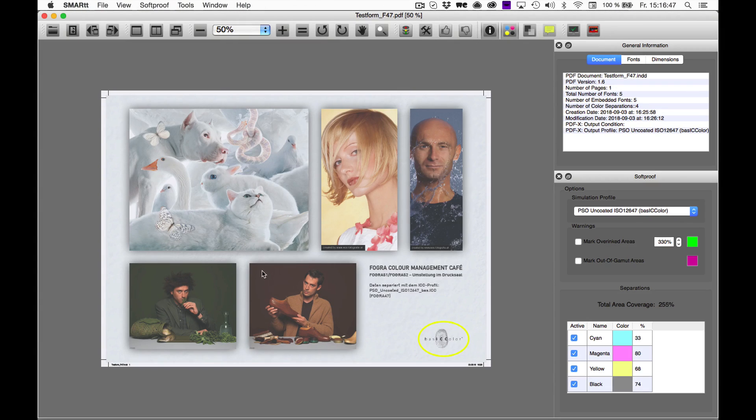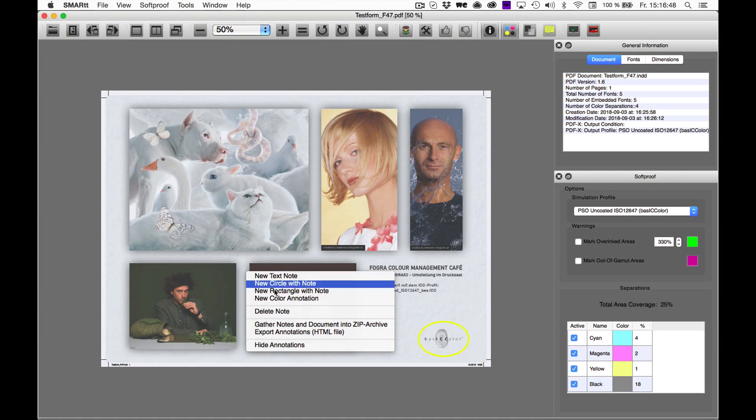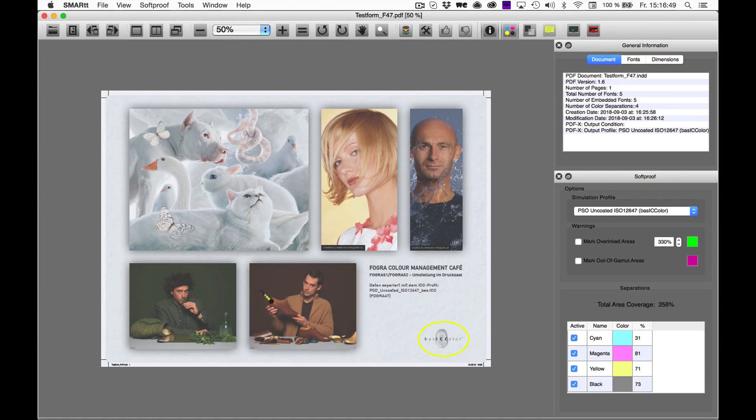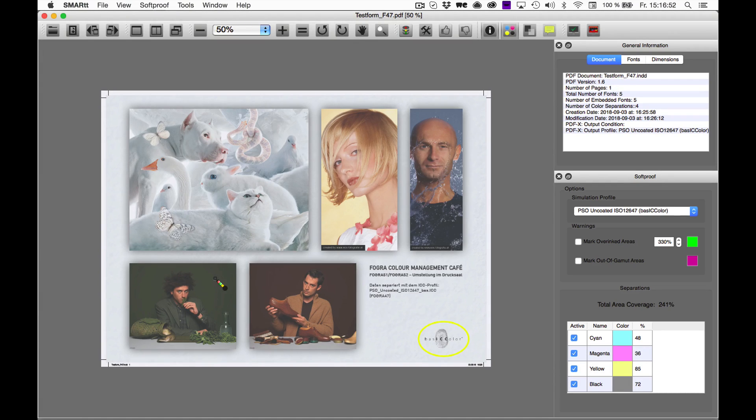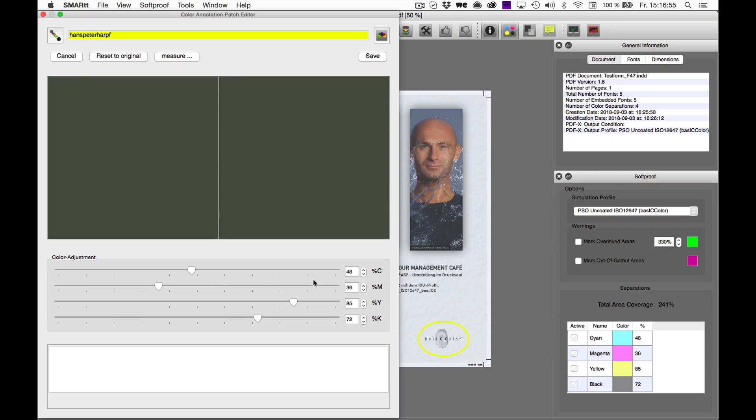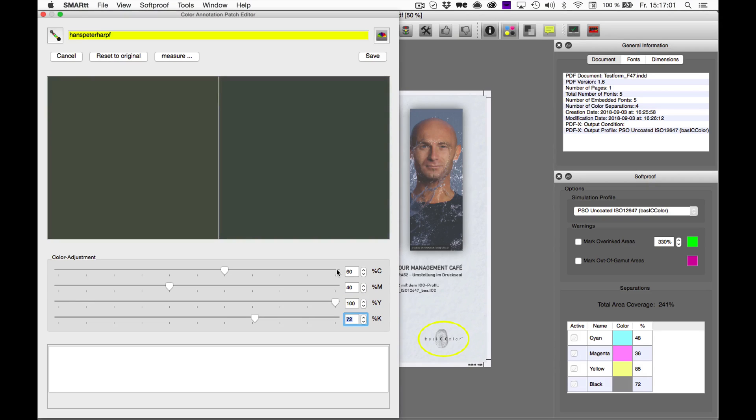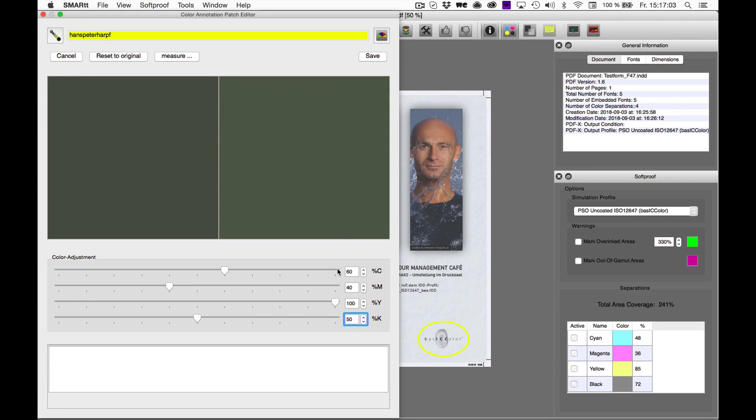To place a color annotation, right-click again, select Color Annotation and choose your spot and click again. This opens a window where you can enter your CMYK values and once that's done, you save it again.